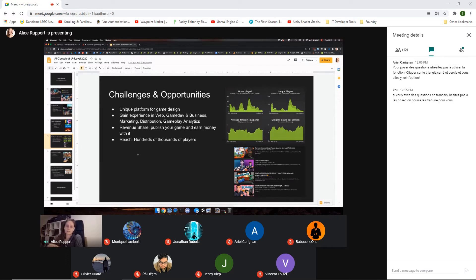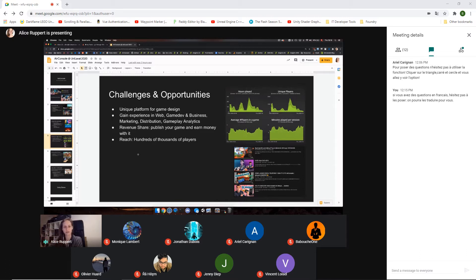With an AirConsole game, it's much easier to reach thousands or even hundreds of thousands of players. We have one student game that was a semester project and has reached about a million players with very little marketing effort — just by merit of being on AirConsole for a few years and being a good game that we've pushed to our users. This is not the kind of reach you can achieve by pushing your game into a mobile store or onto Steam, even if you complete that whole process.